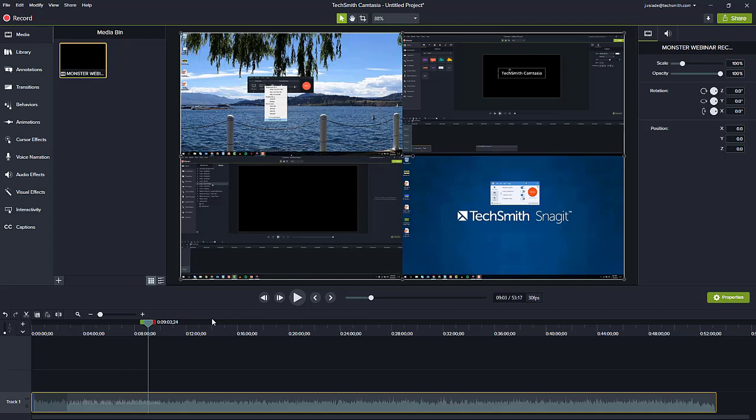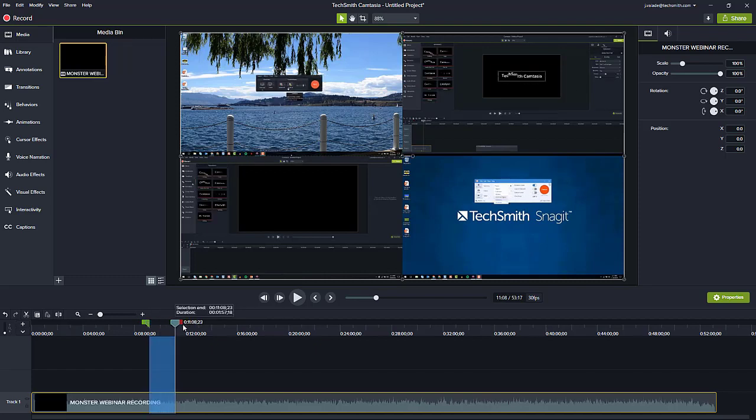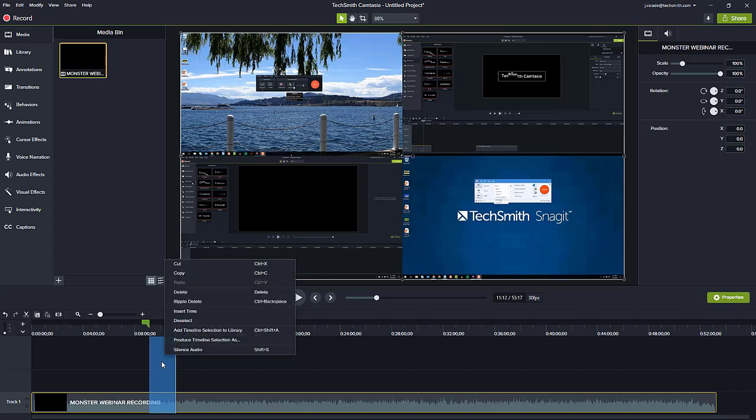Here's how you do it. First, you simply use the playhead and the selection tool to make a selection on your timeline. In this case, I've done a two-minute selection. Then I can either right-click and choose produce timeline selection as.